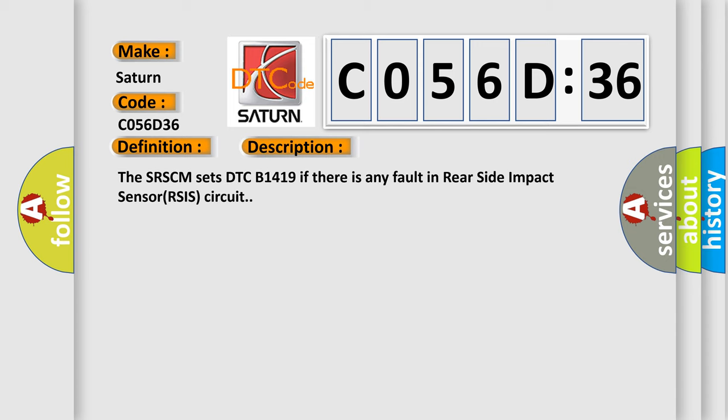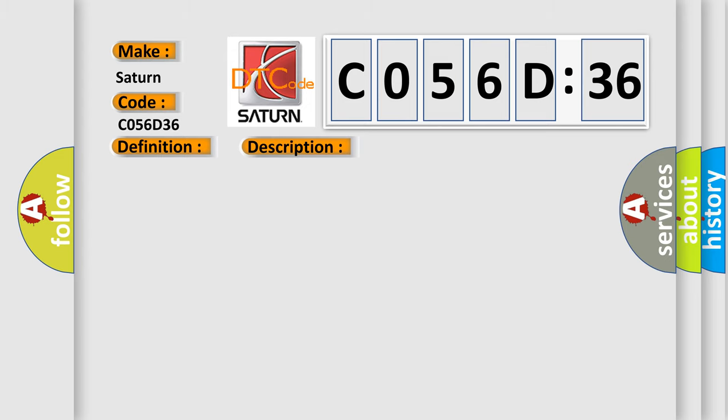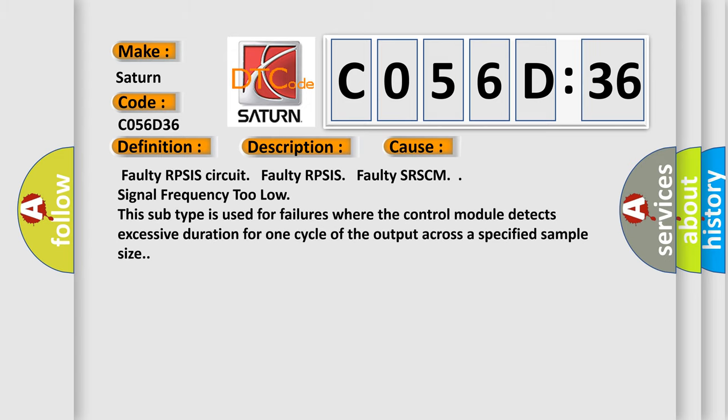The SRSCM sets DTC B1419 if there is any fault in rear side impact sensor RSIS circuit. This diagnostic error occurs most often in these cases: